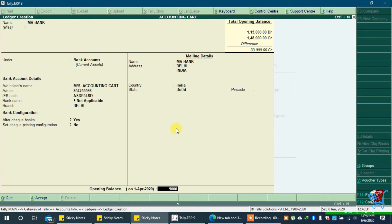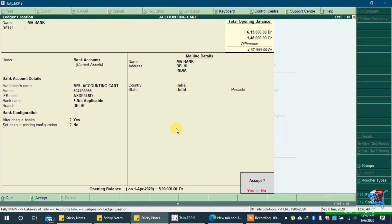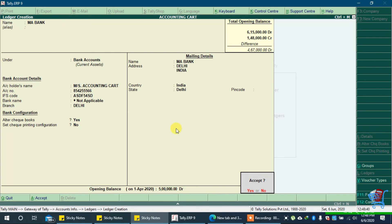We will keep bank opening balance as 5 lakhs debit. Now press enter key and accept it. Now we have created bank account with all details. That's all, subscribe channel like and share this video.